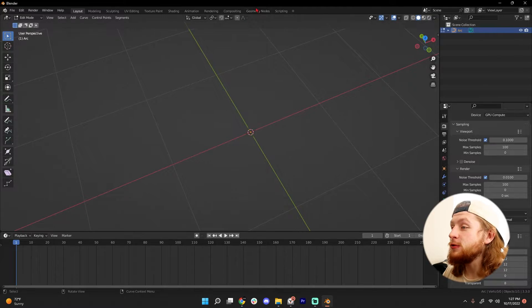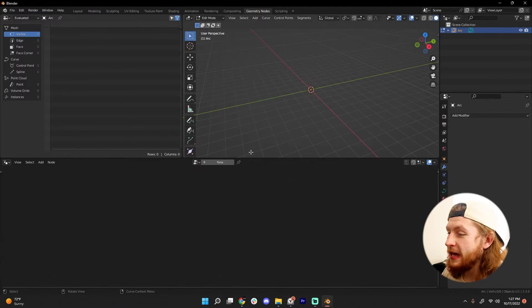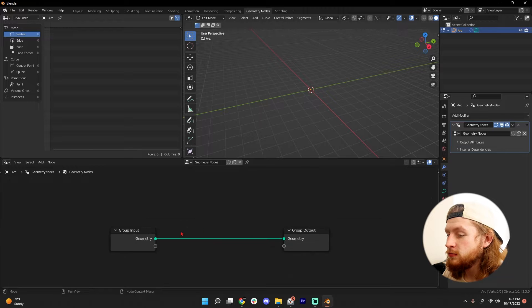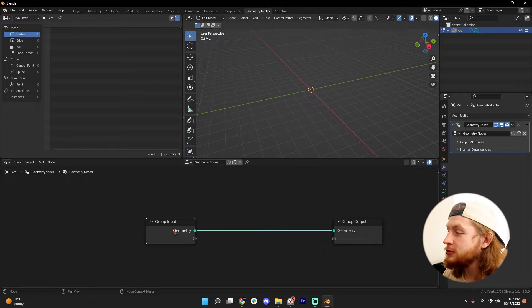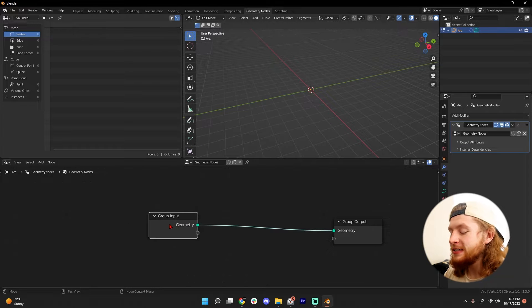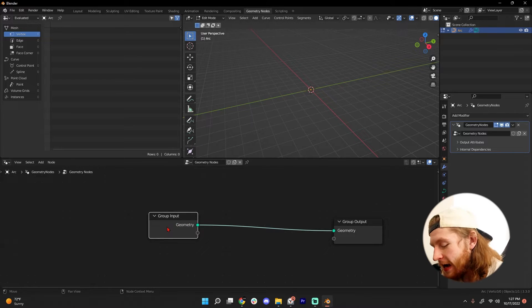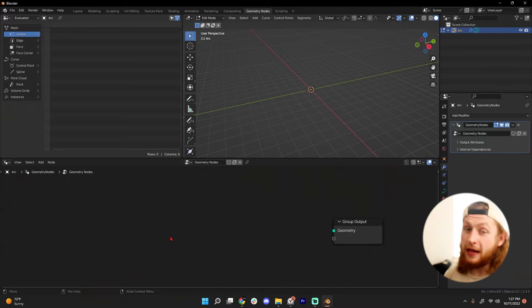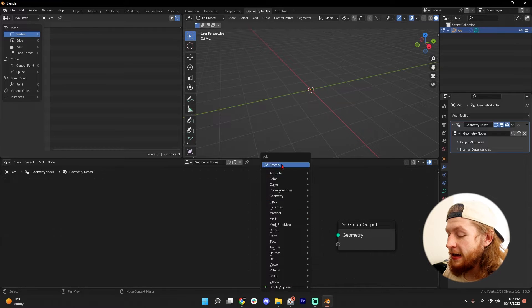Let's go to our geometry nodes tab and click new. We're going to add a new geometry nodes modifier. Let's go ahead and delete our group input because we build and we destroy.